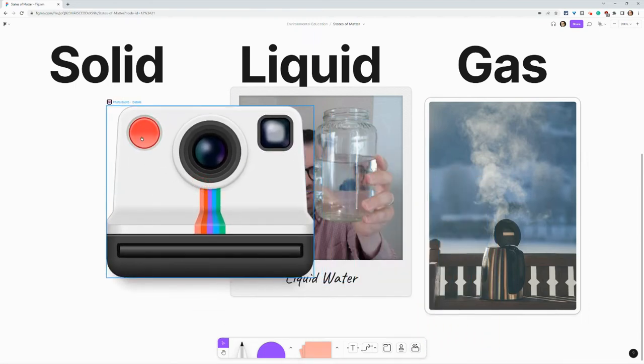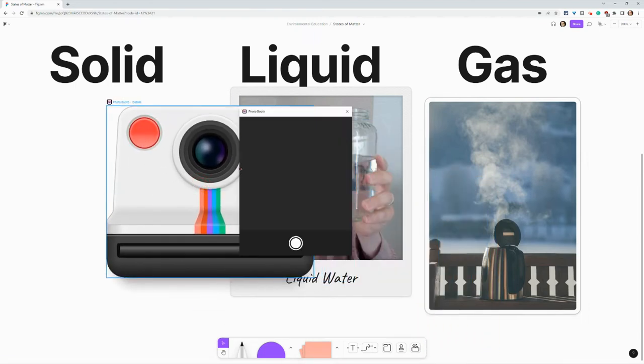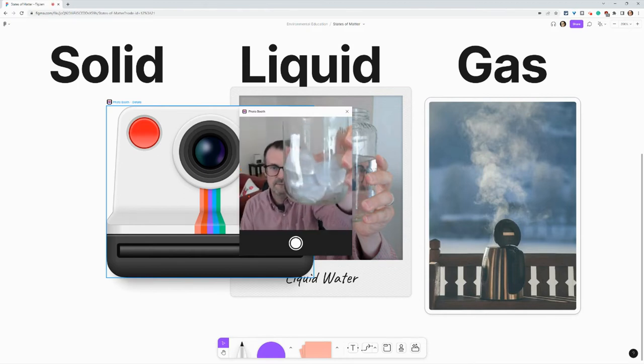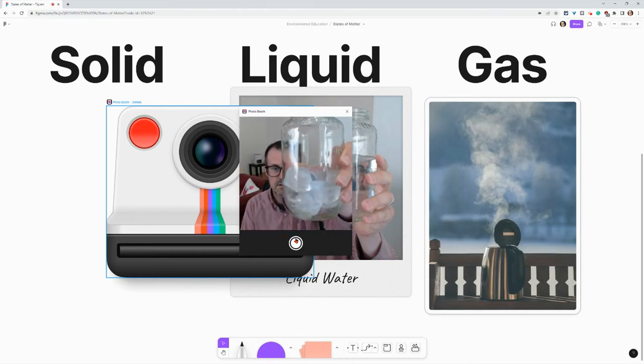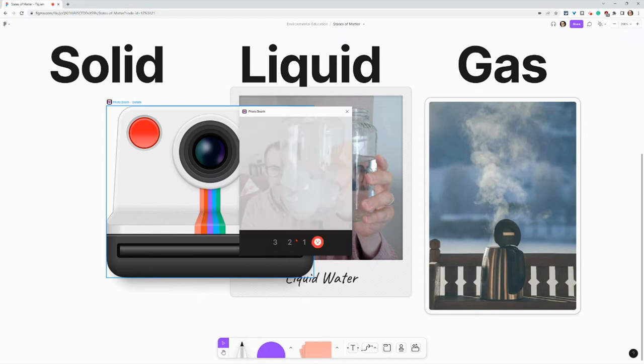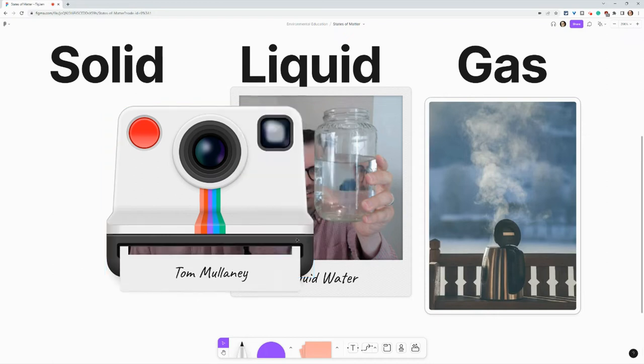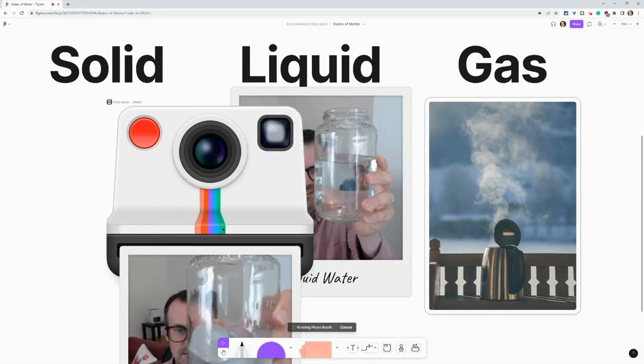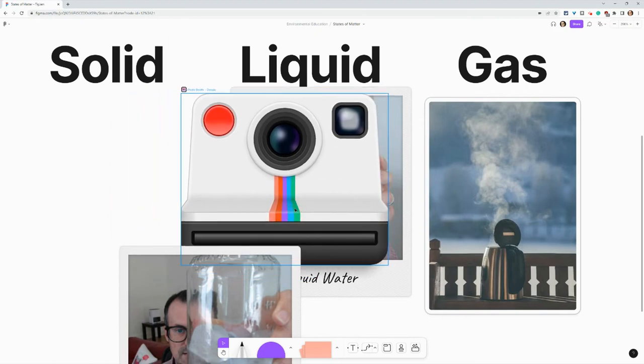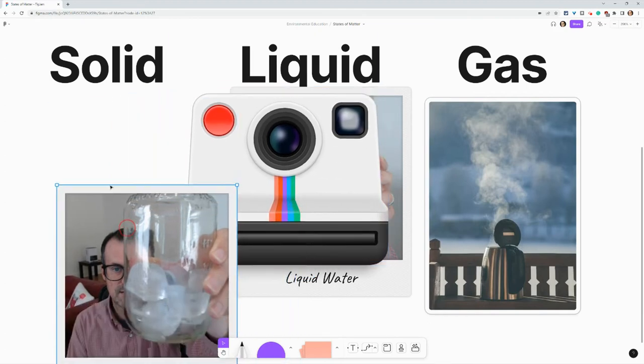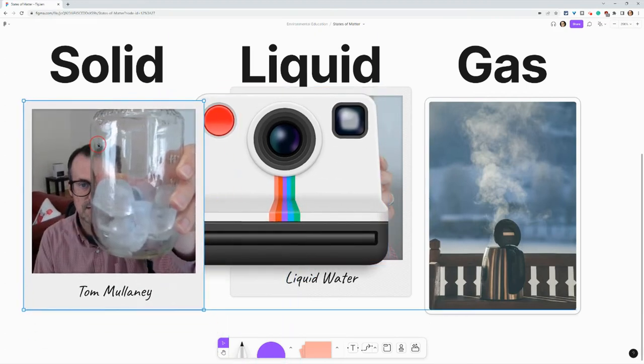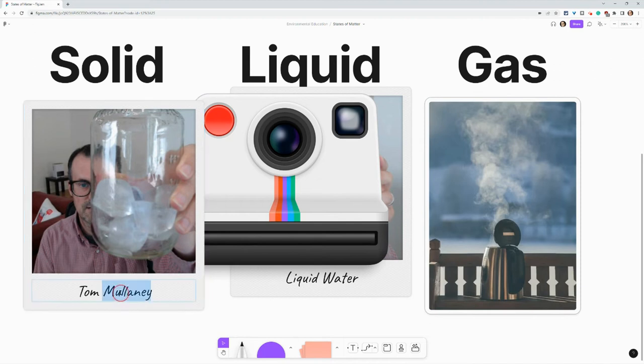we can again take a picture. And so this time let's get ice. And it comes out like a Polaroid and I can keep this widget up if I care to, and I'll just rename that ice.